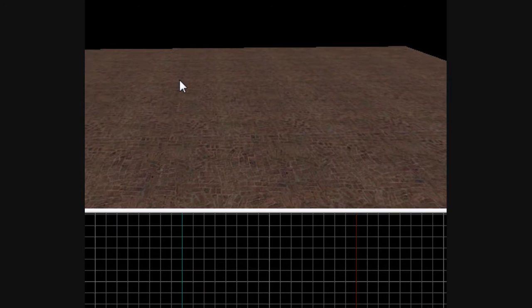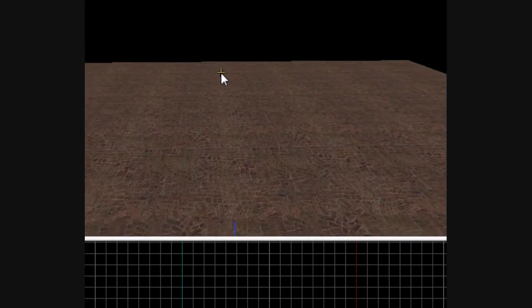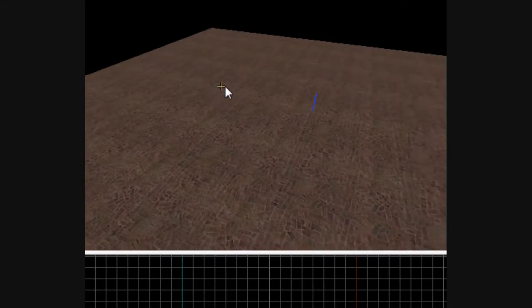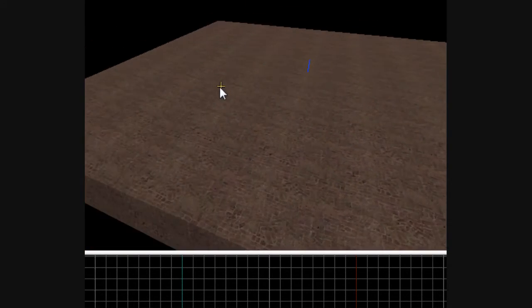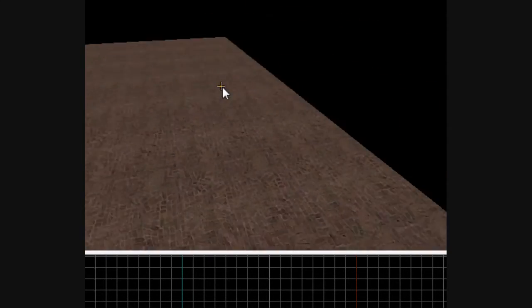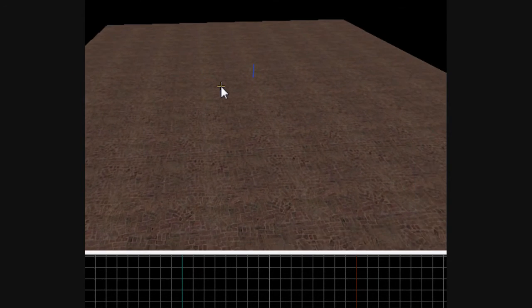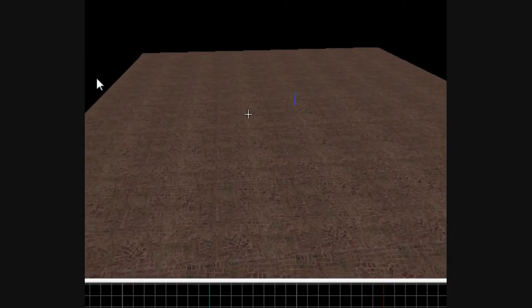So first, pull out your map or whatever you're working on. I just got a little flat area here so we can all just see what I'm doing. It's not really important.